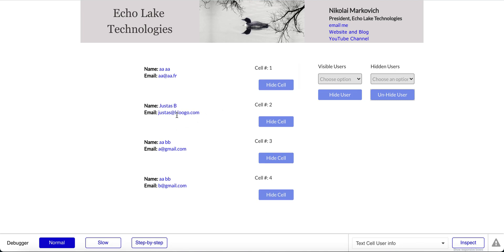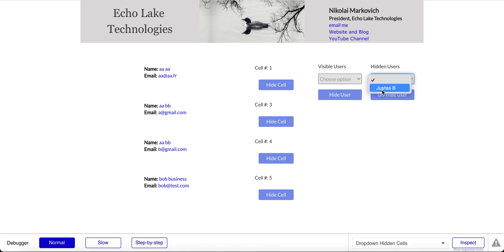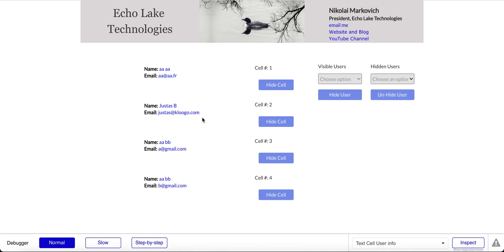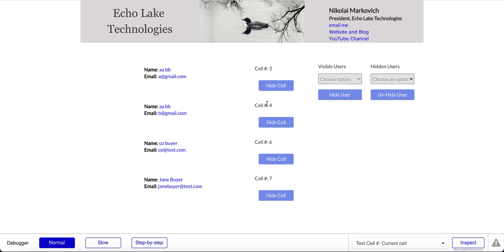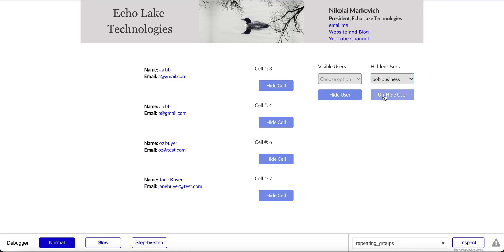Let me pick one of these users here — I've got the different cell counts. In cell number two I have this user and I've hidden them from the repeating group. I've got a dropdown over here that will have the hidden users. If I select them and unhide them, they show back up into the repeating group. I'll pick another one — cell five, bob@test.com — I'm going to hide them. It goes from cell four to cell six and it's shown up on the hidden users. I'll unhide them.